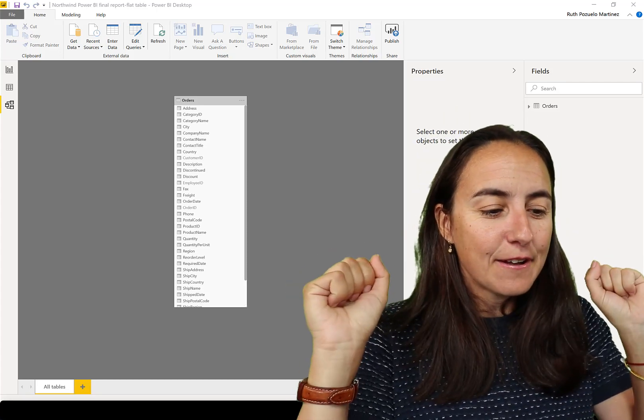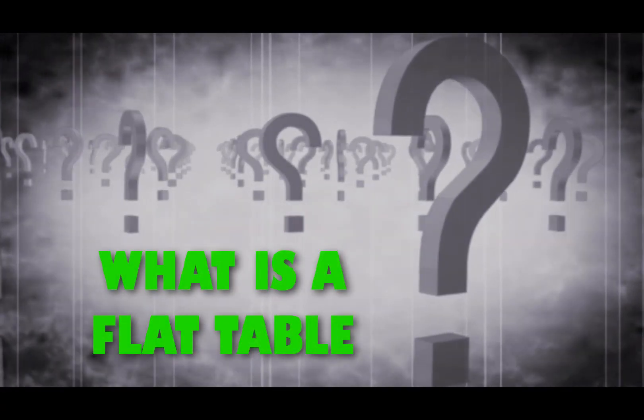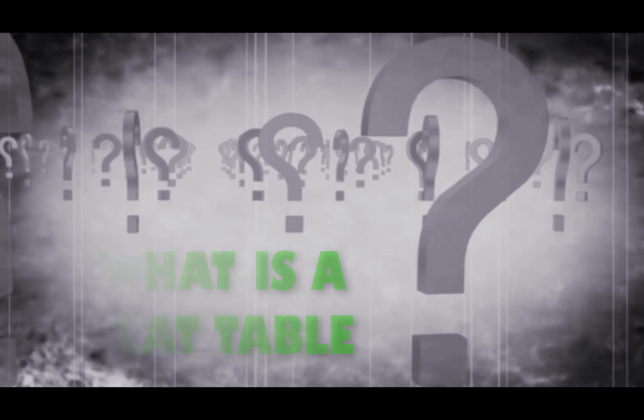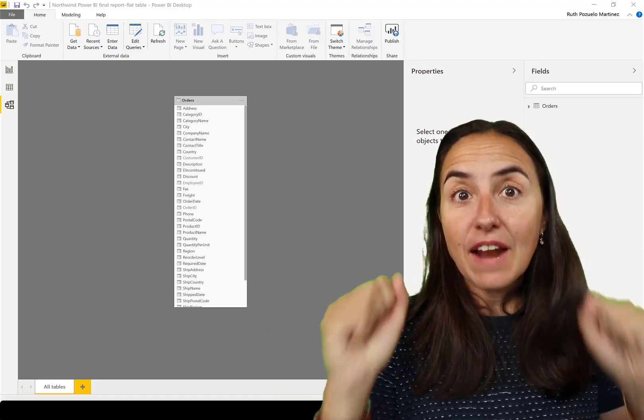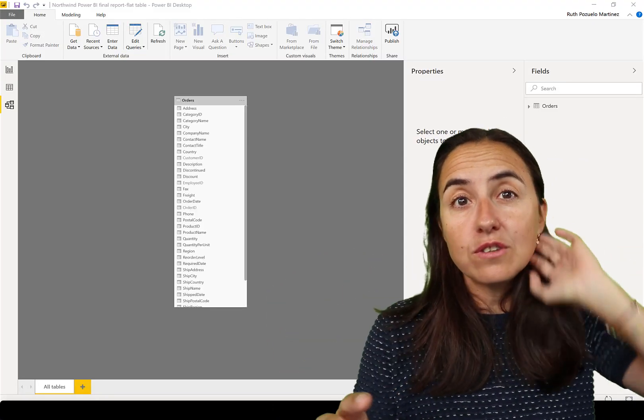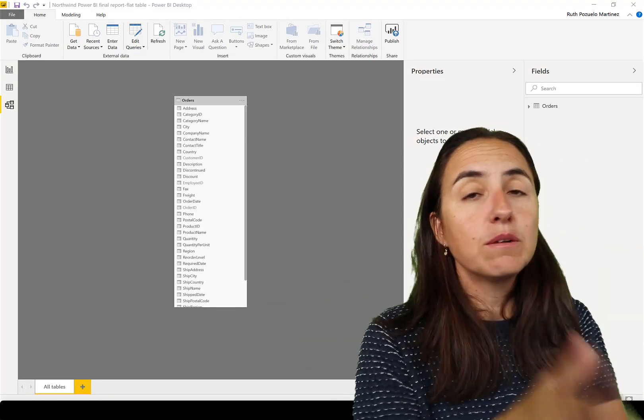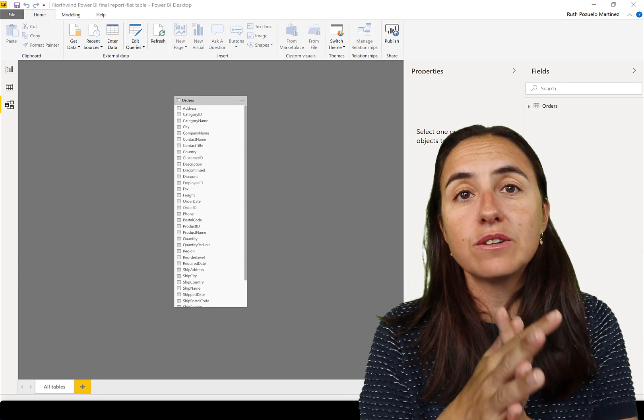Okay, so flat table, first of all, for those of you that do not know, a flat table is basically what you see on the screen. It is one huge table that contains everything.